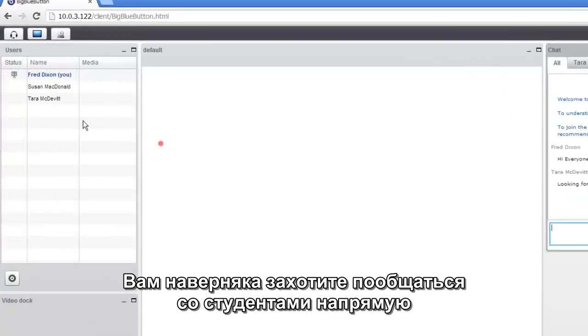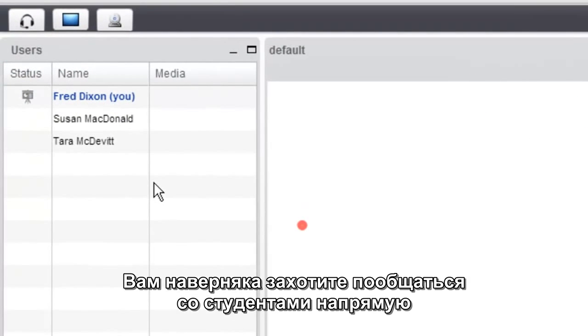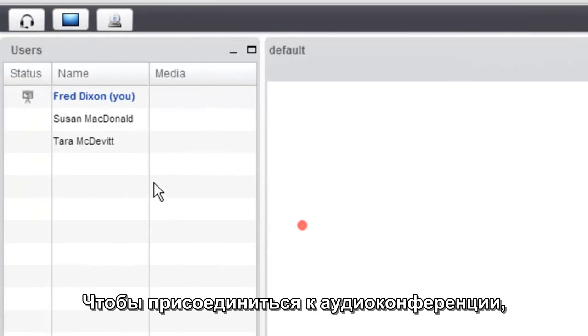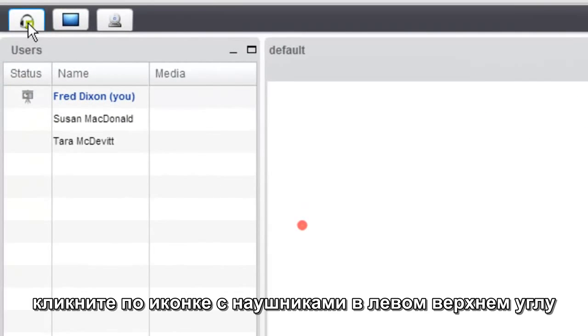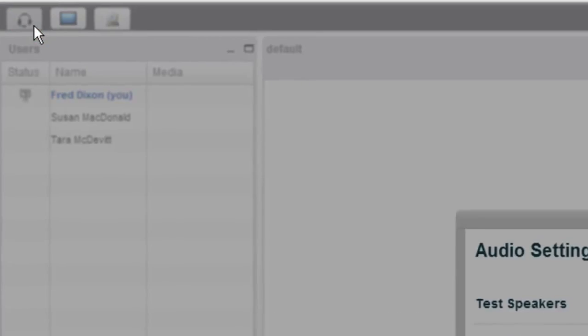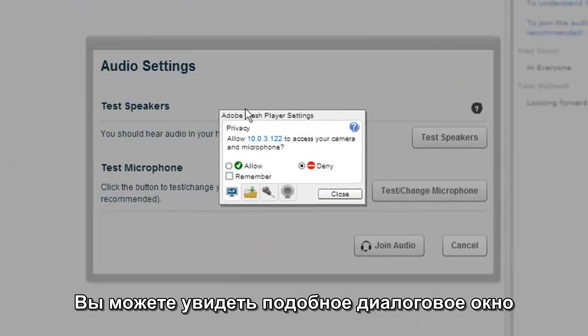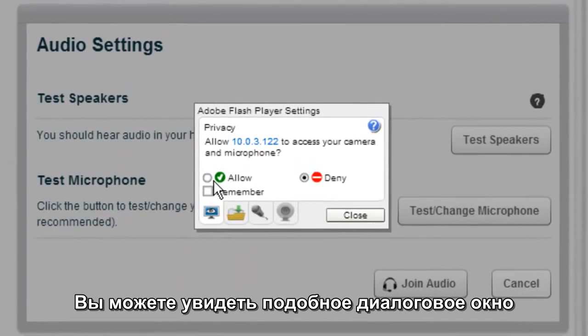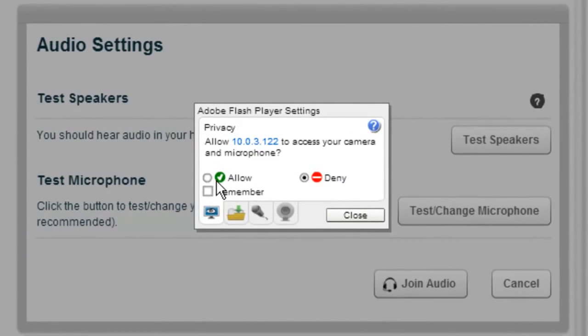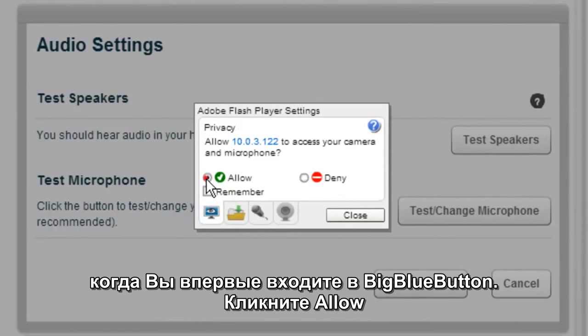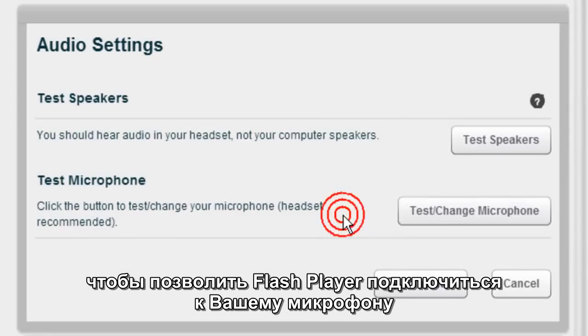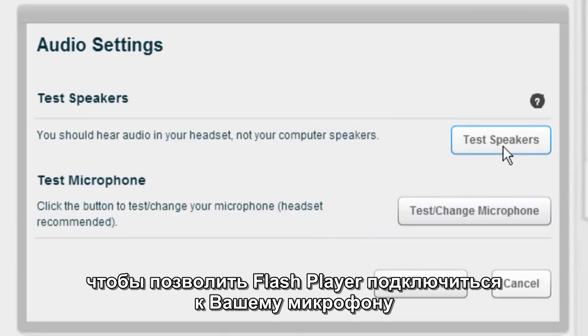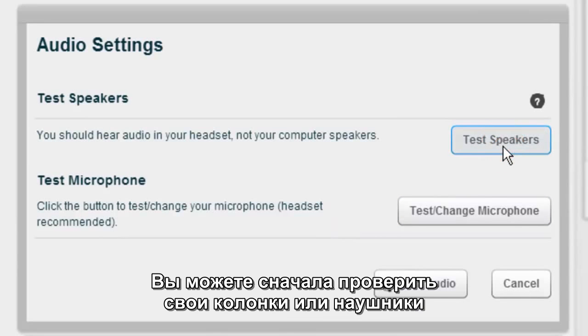In almost all cases, you'll want to talk to students directly. To join the audio bridge, click the headset icon in the upper left hand corner. This will start sharing your microphone. You may see this dialog box too when you first enter BigBlueButton if it was set to auto-join. Click Allow to allow Flash to access your microphone, and click Remember so you don't have to do it again.